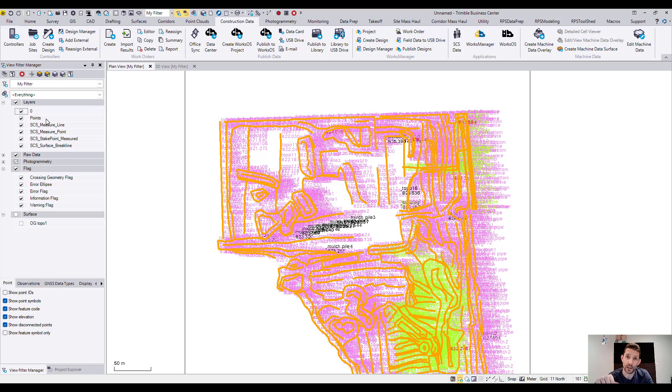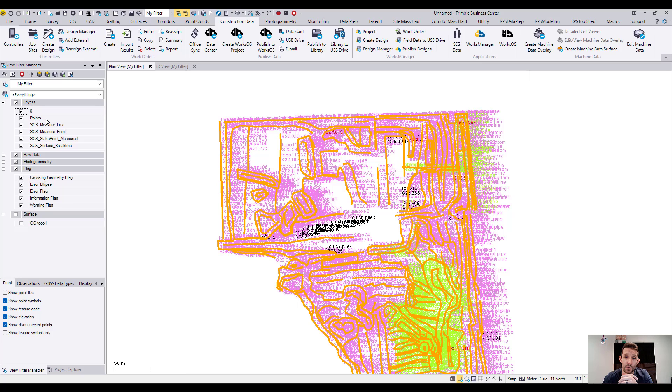It really helped me out with selecting the points when I'm exporting for design or for machine control file.